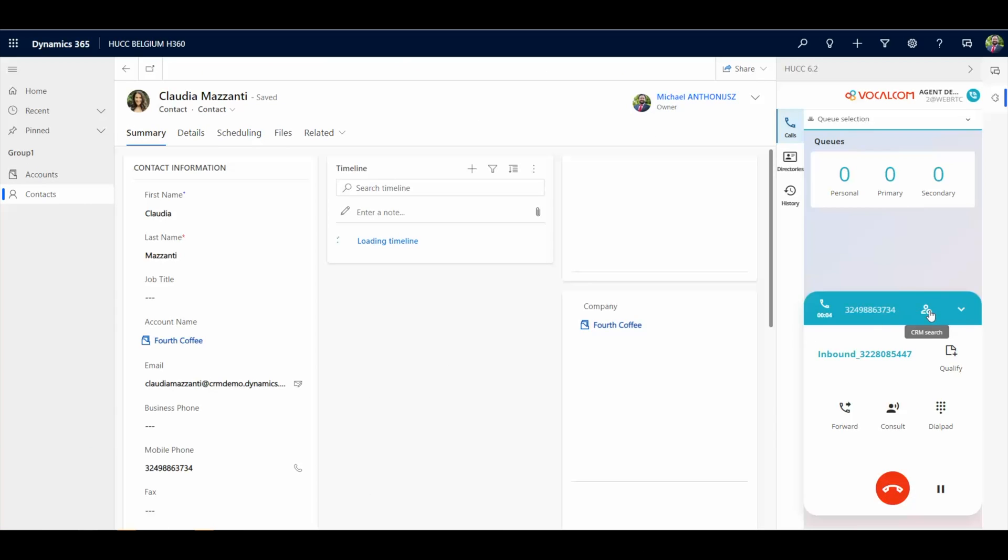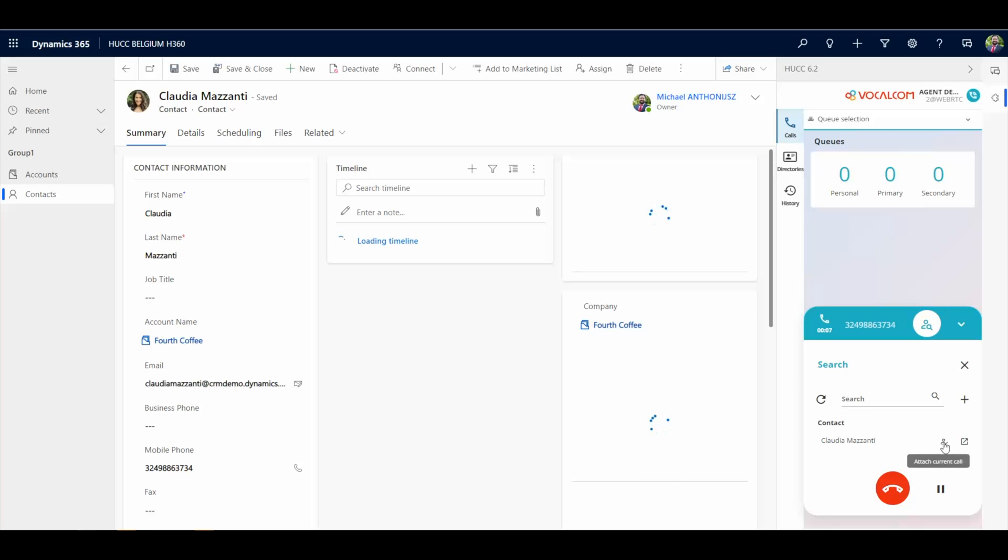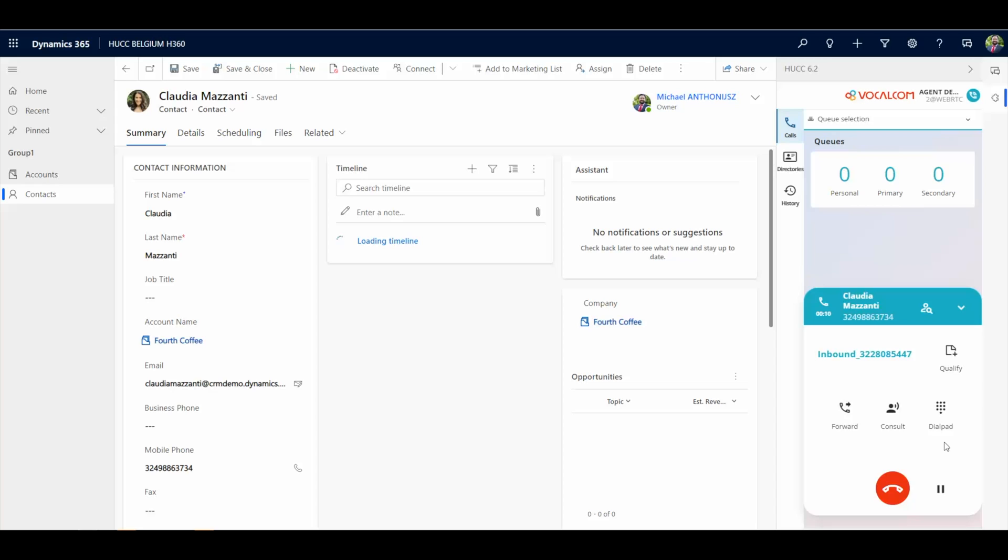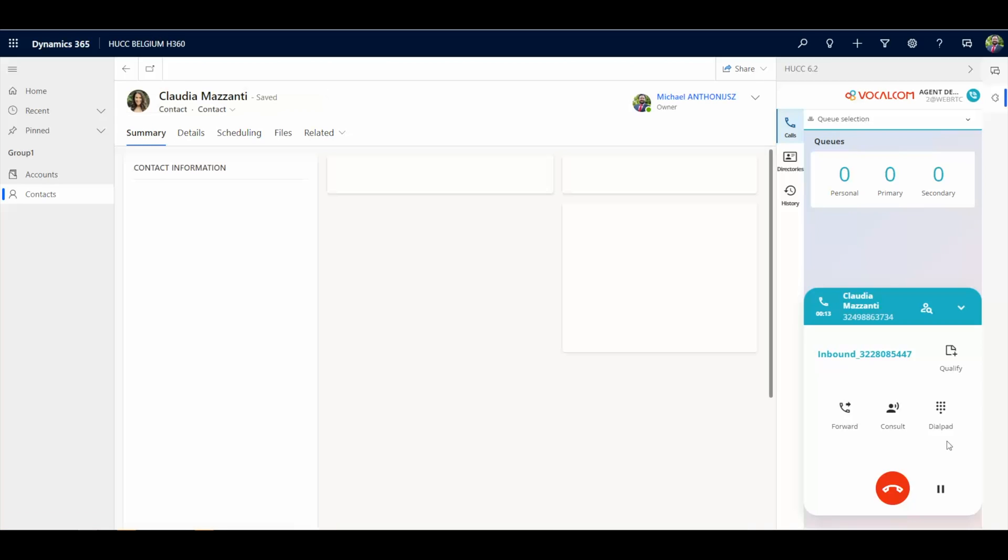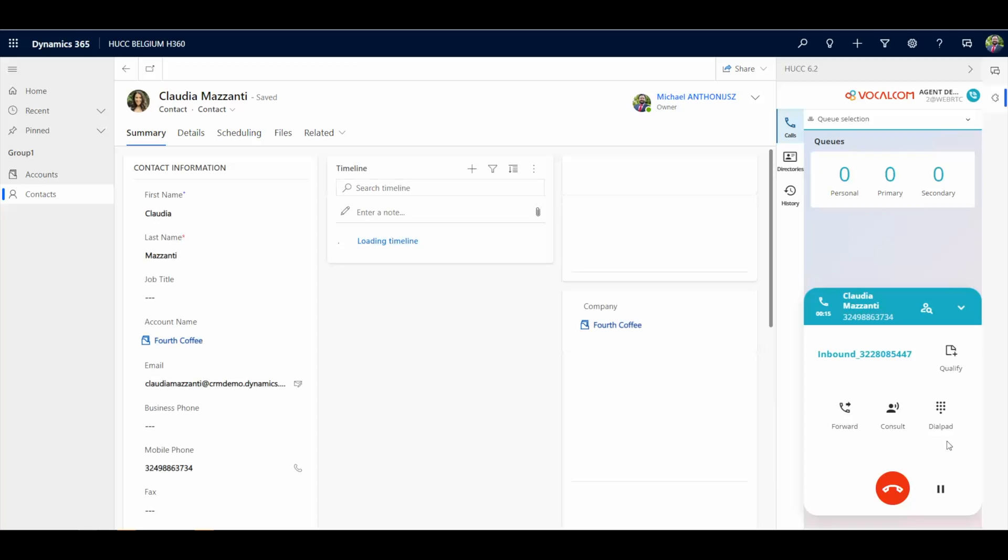Here we see an agent finding the contact and confirming it. Once it is confirmed, the CTI toolbar will attach this phone conversation with the contact. It will create a phone call record link to the contact.